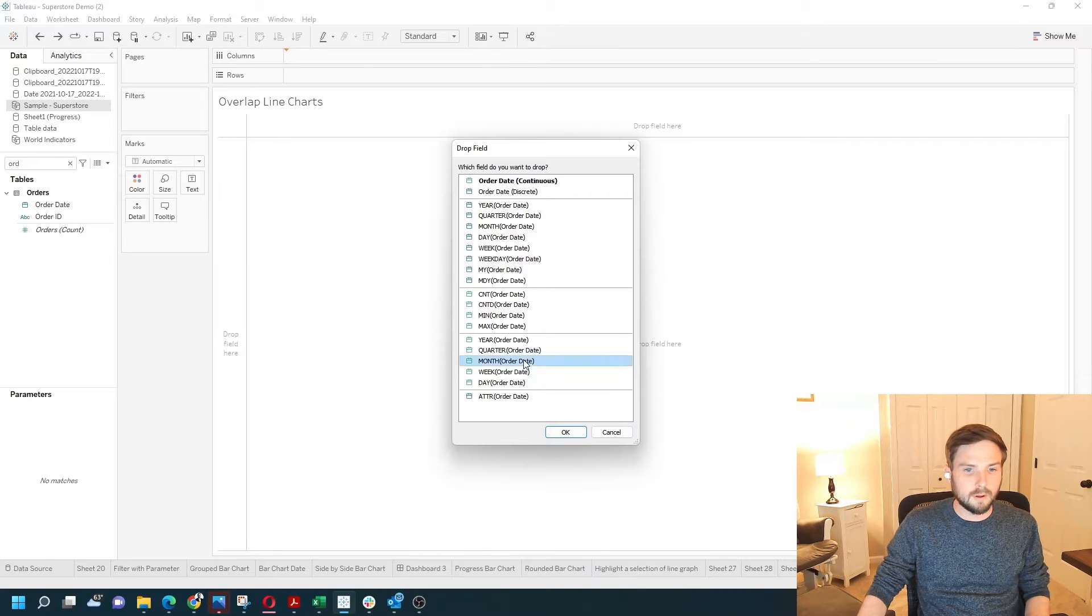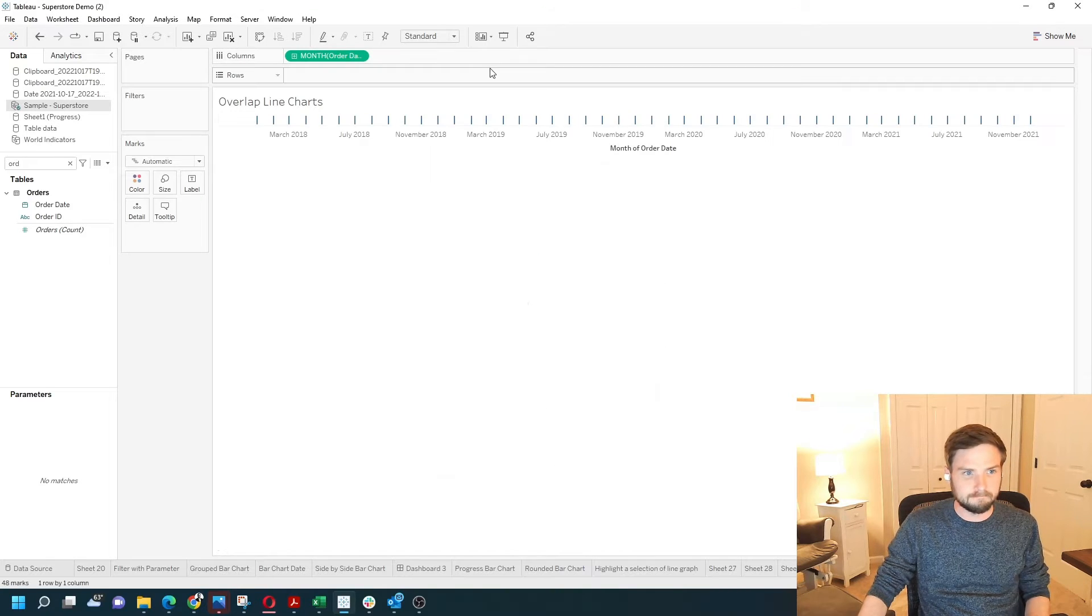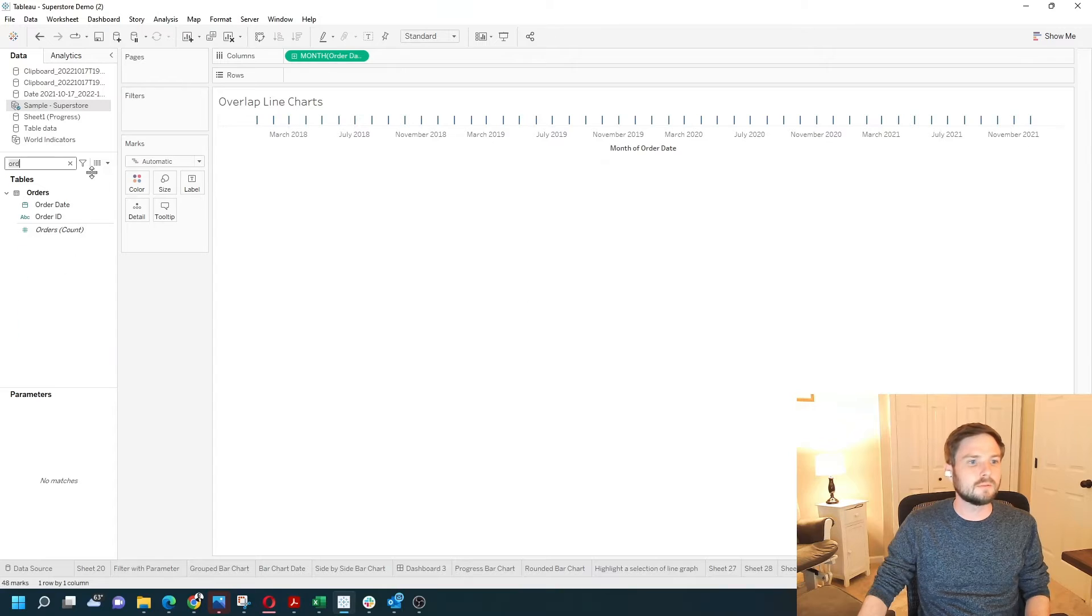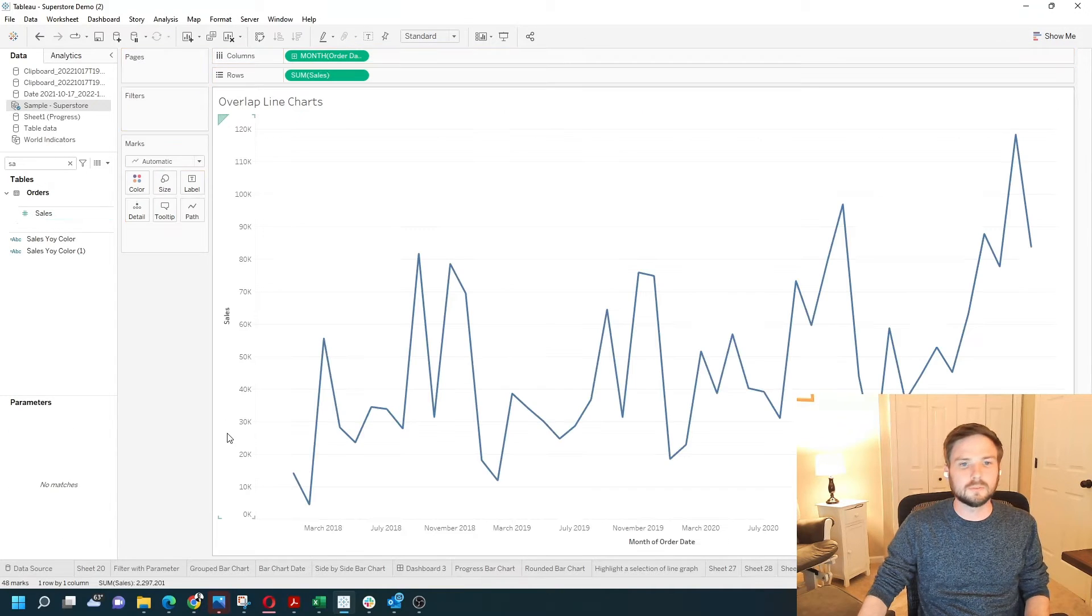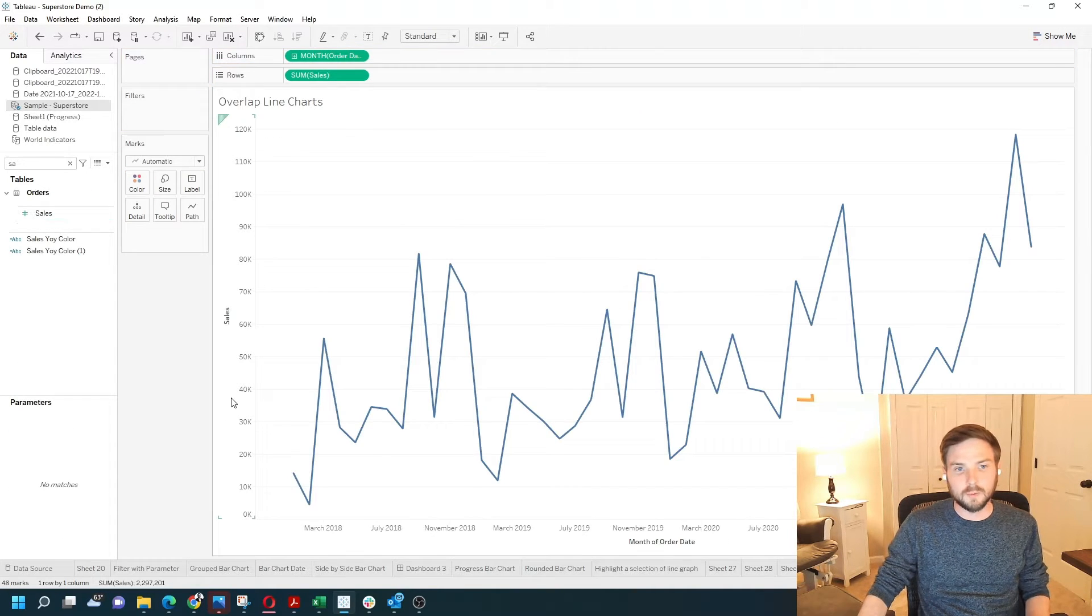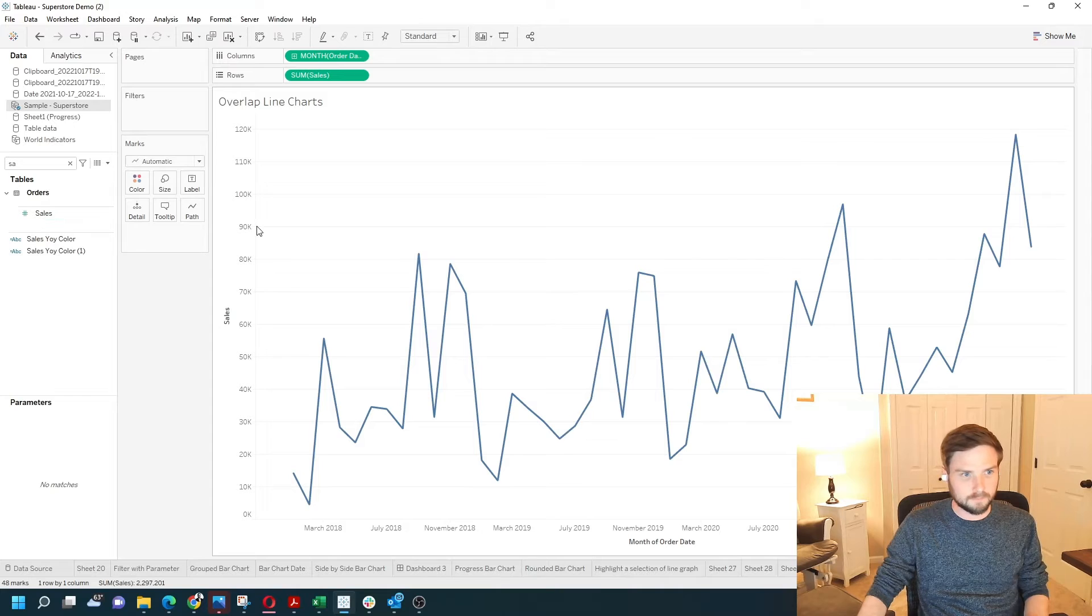Let's choose month year and let's grab sales. Drag that to rows and we get a line chart.